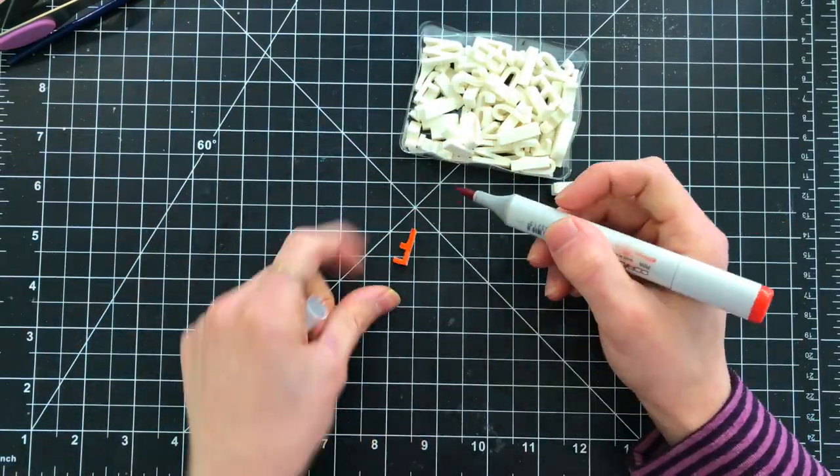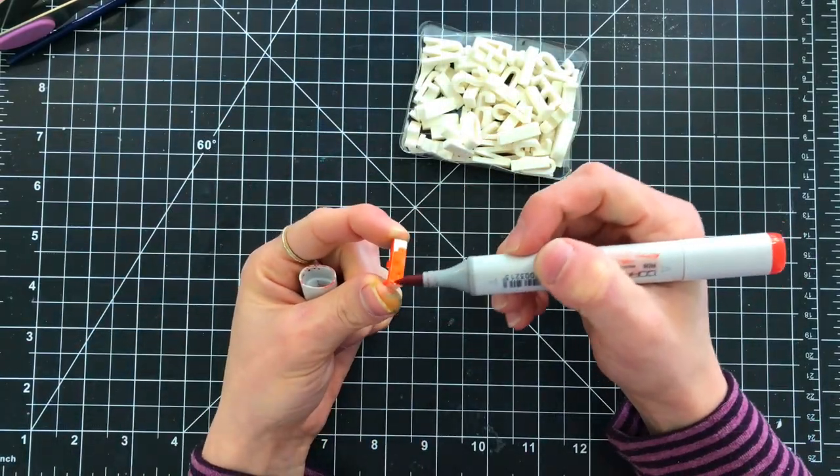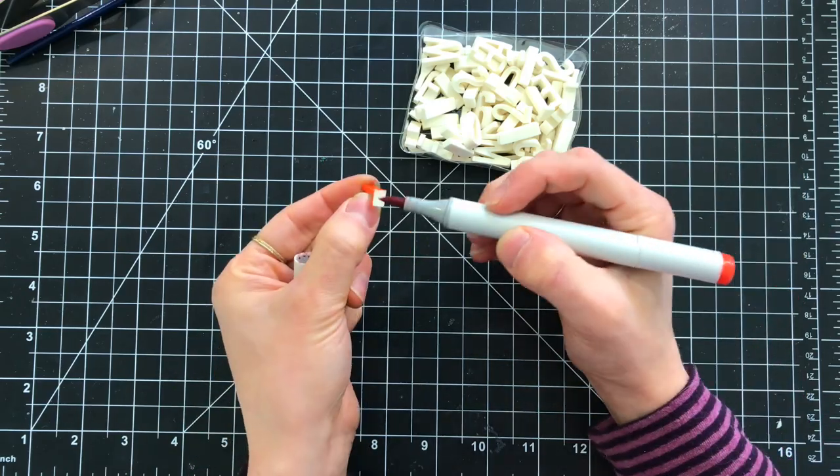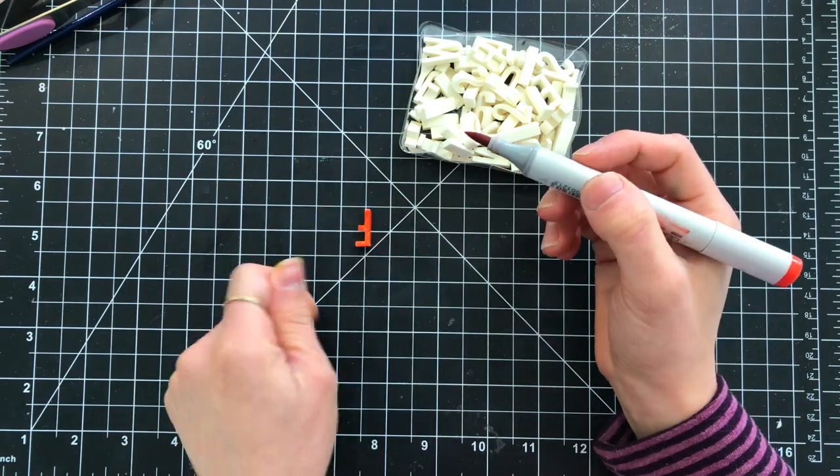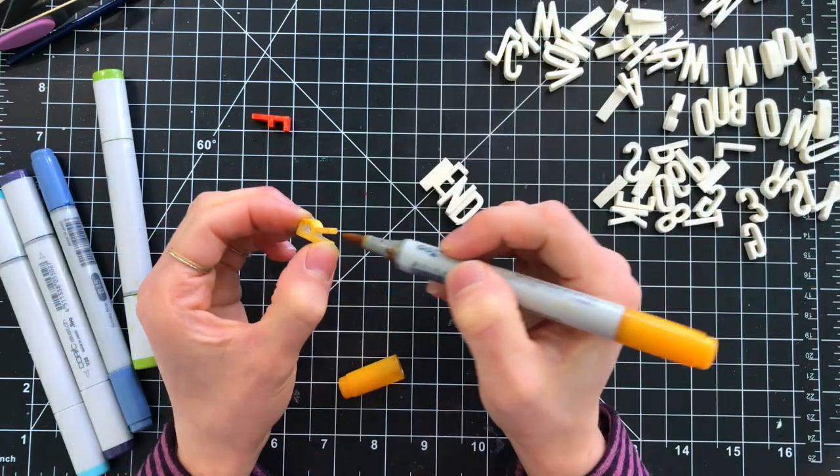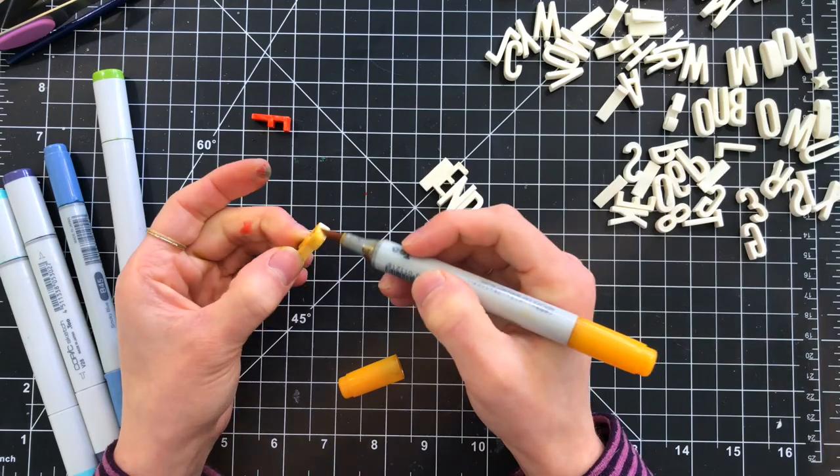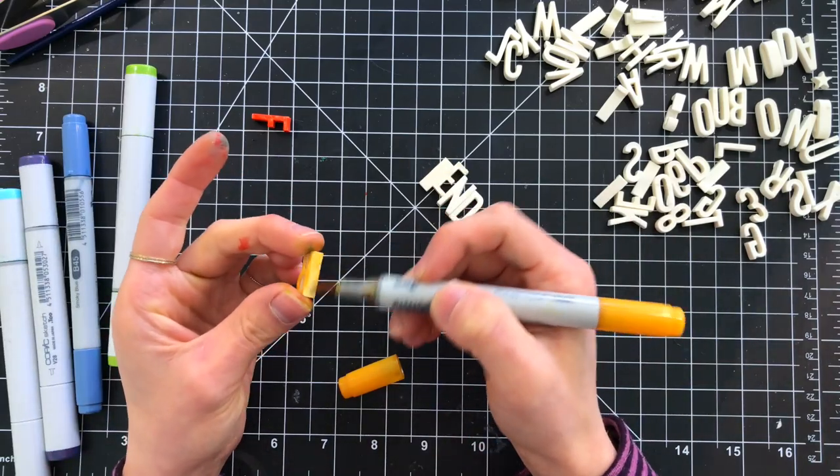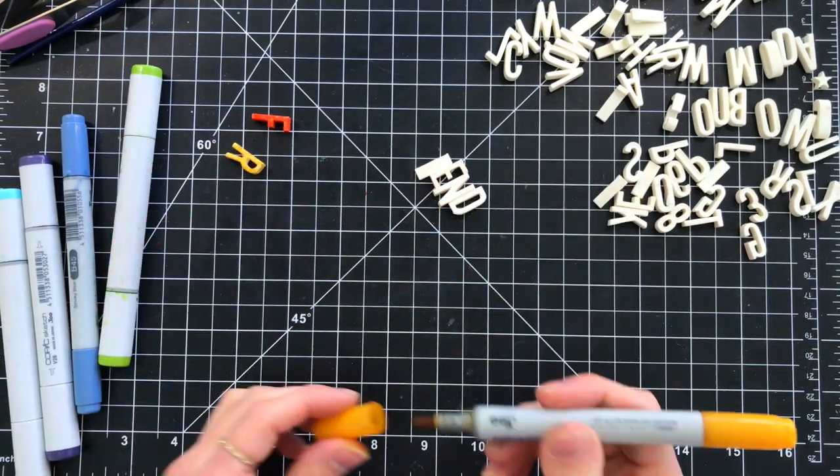In the kit, there's these awesome Tim Holtz typography findings, and I'm going to use my Copic markers to color in a bunch of the letters to spell out the word friend. This was pretty simple to do.